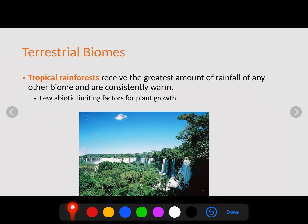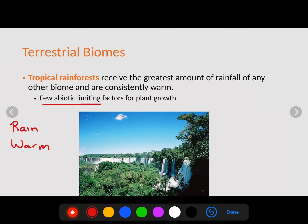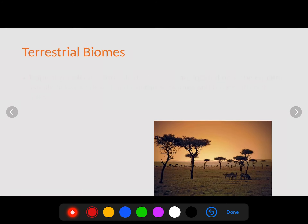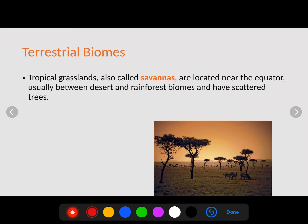Starting with the tropical rainforest: it receives the greatest amount of rainfall of any other biome and is constantly warm. It has very few abiotic limiting factors — because of the high rainfall and warmth, conditions are ideal for plant growth. These abiotic factors don't limit the growth or number of animals, which is why tropical rainforests are one of the most productive ecosystems we have.